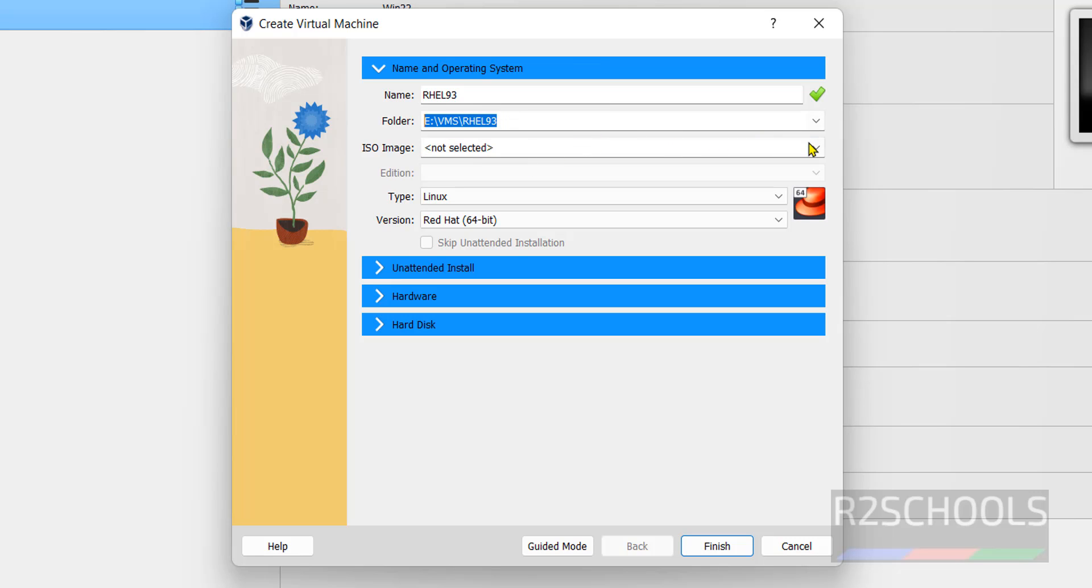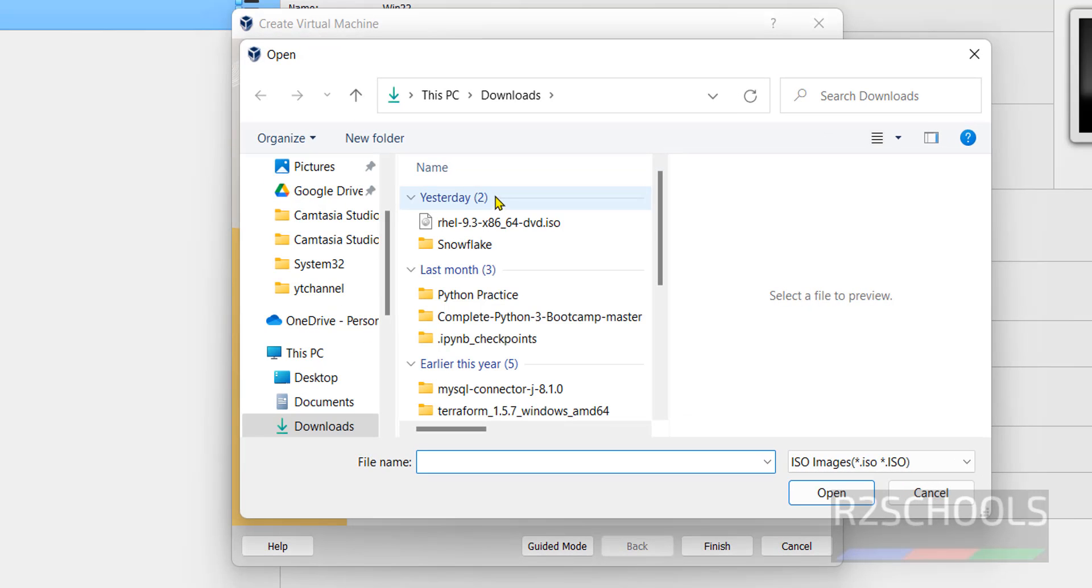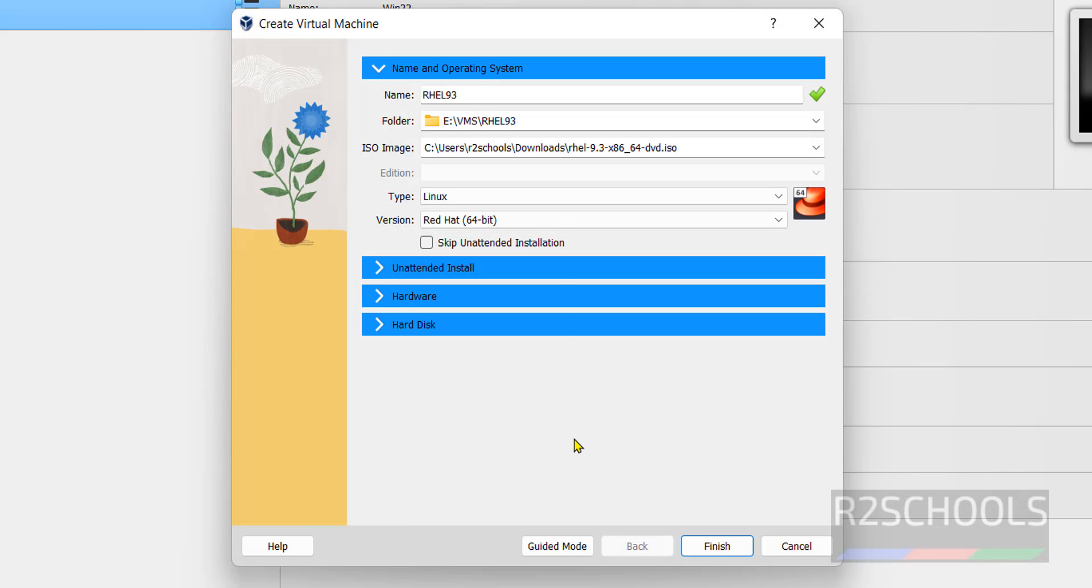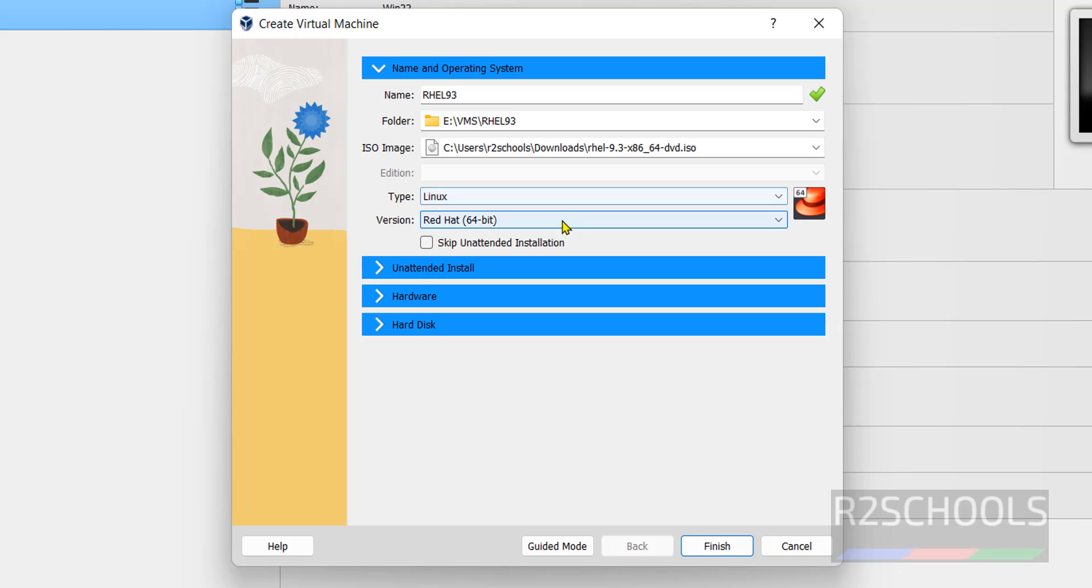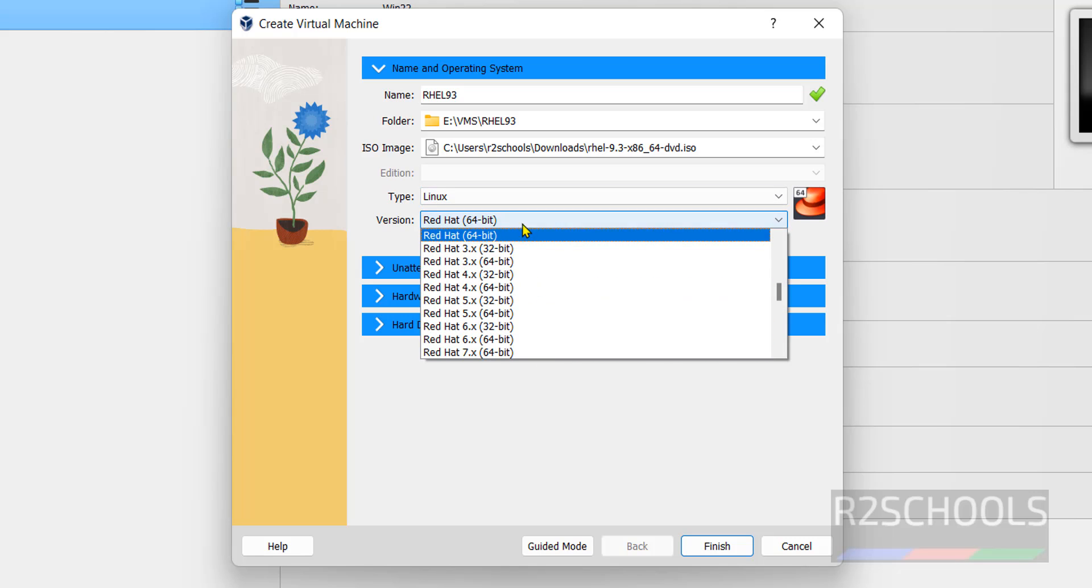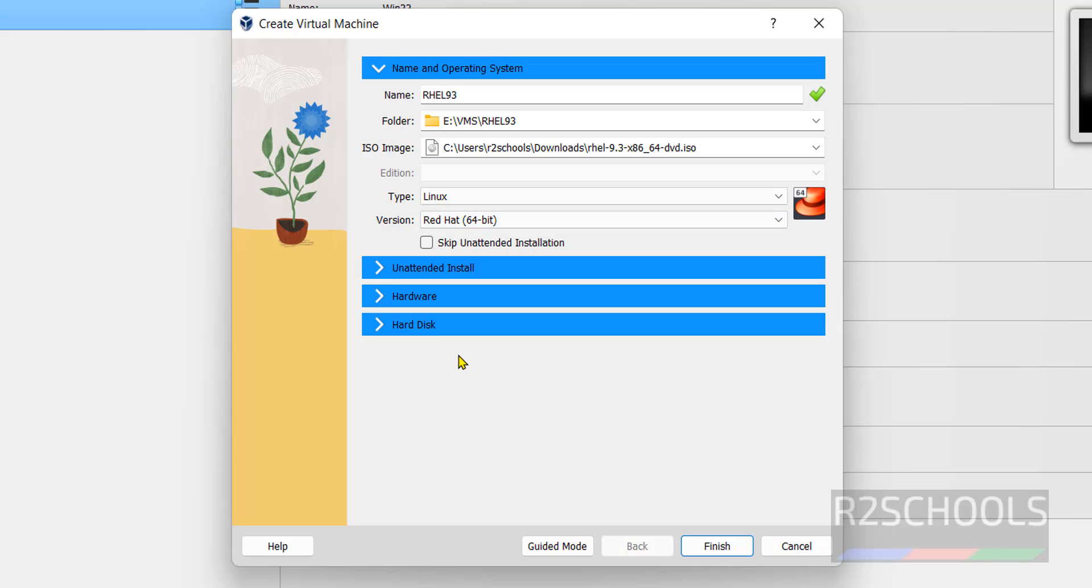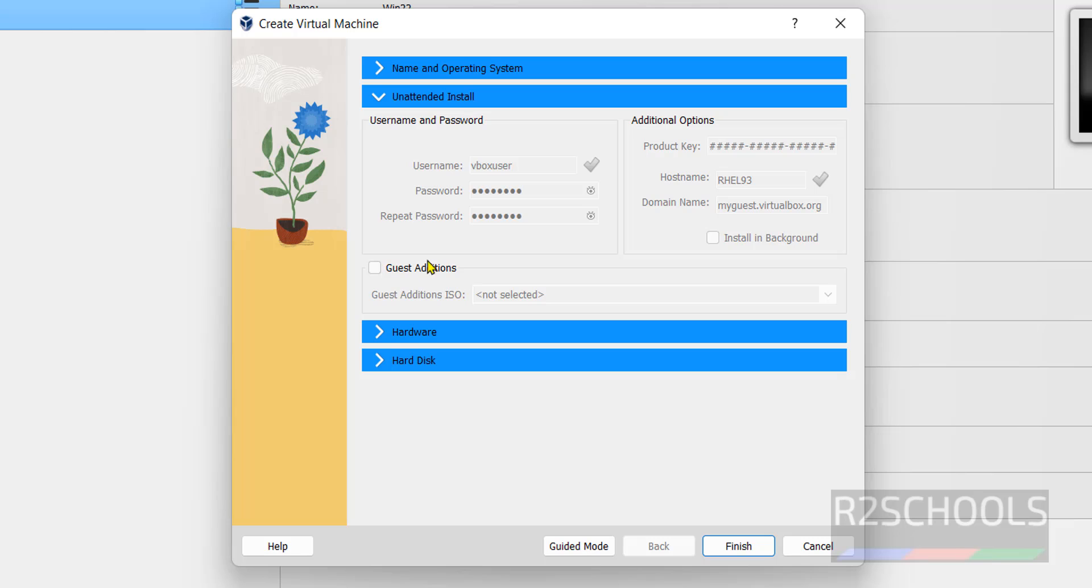In the drop down, you have to select the downloaded ISO image. Click on other. Select the RHEL DVD ISO file. Click on open. Type is selected as Linux and Red Hat 64 bit. You have to select skip unattended installation. Then expand the hardware.